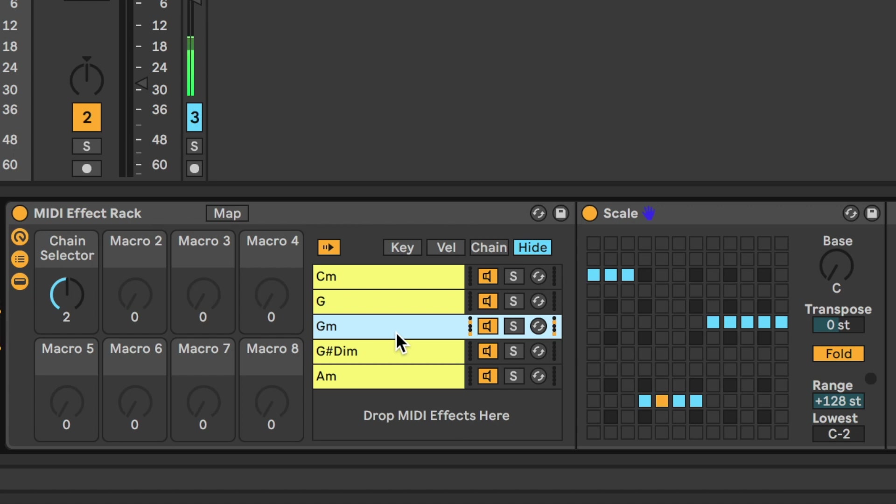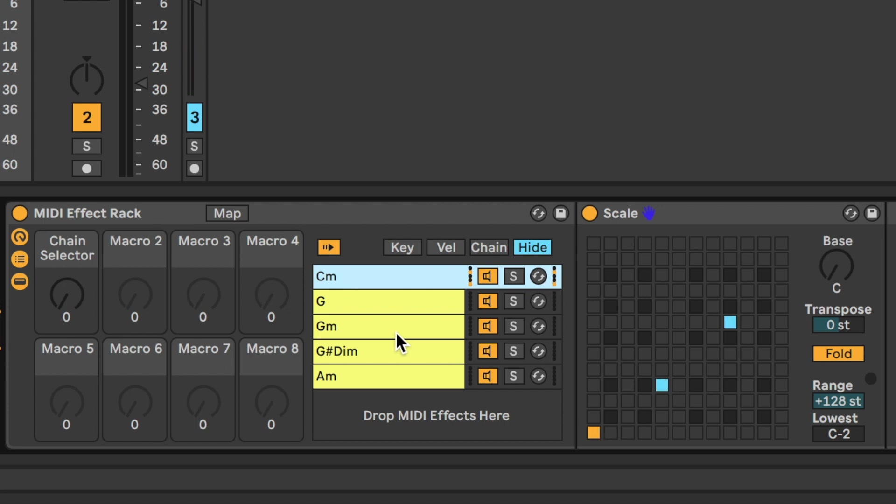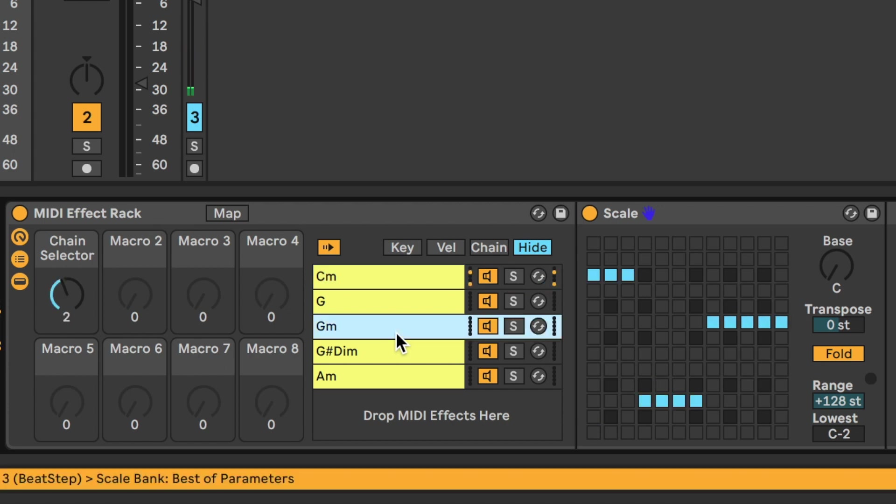It gives that kind of Jean-Michel-Jarre style. Back to C minor. G minor.